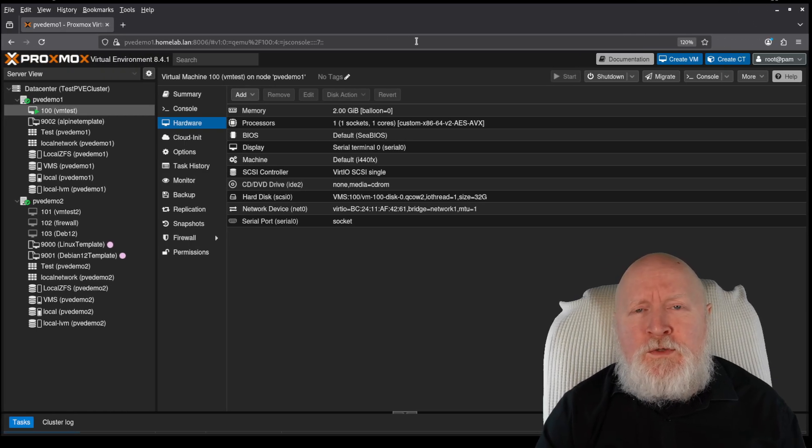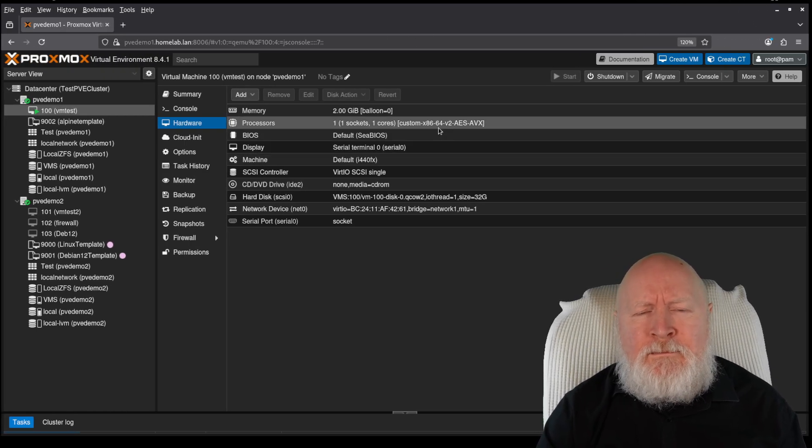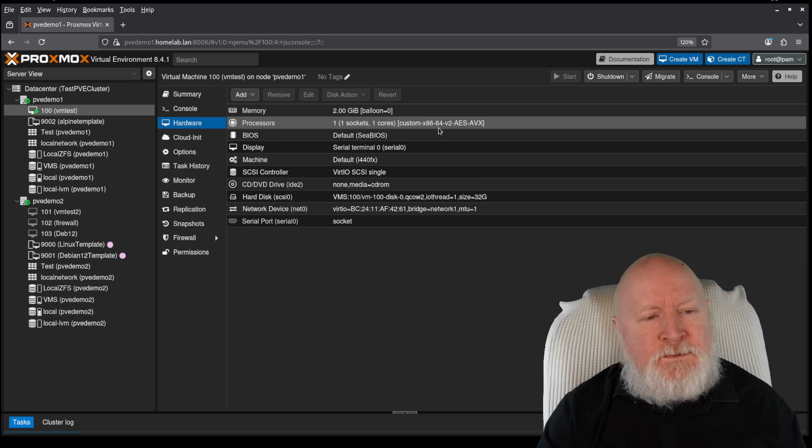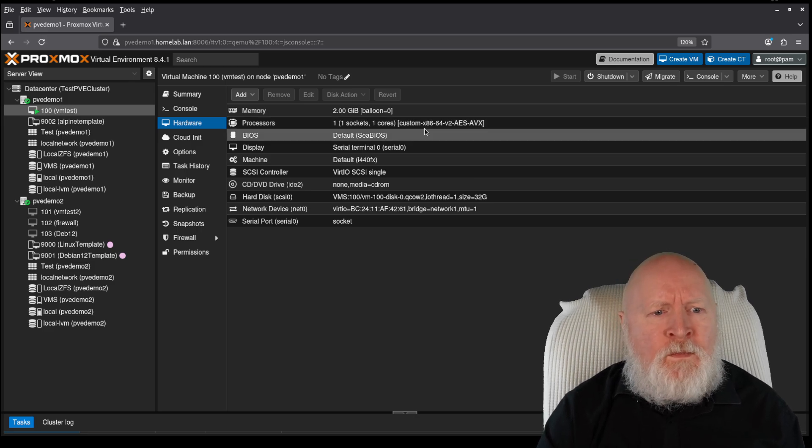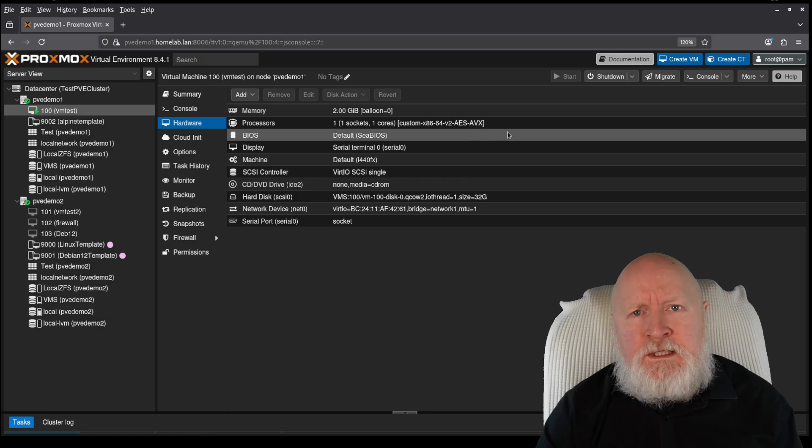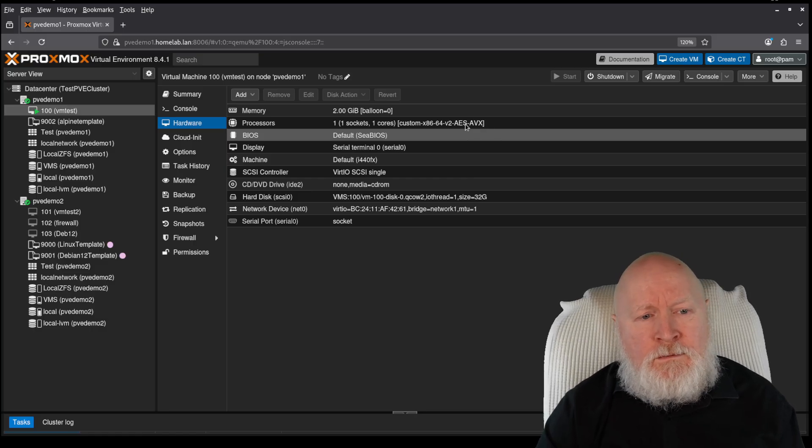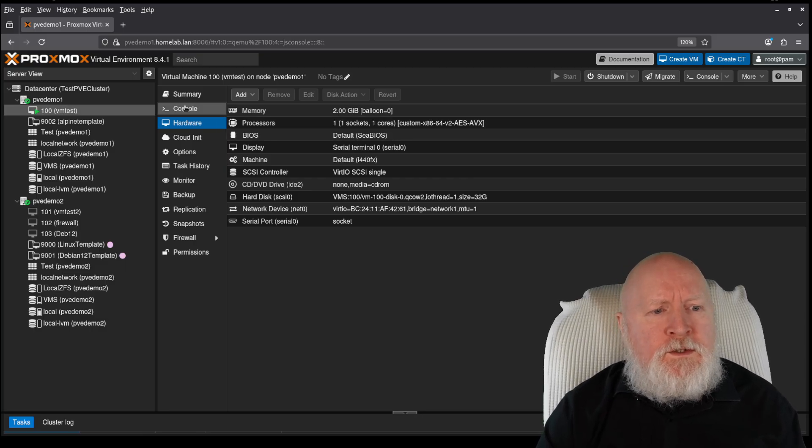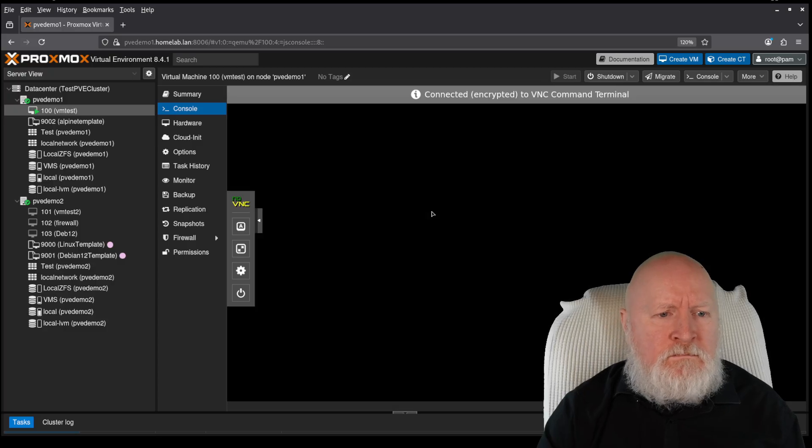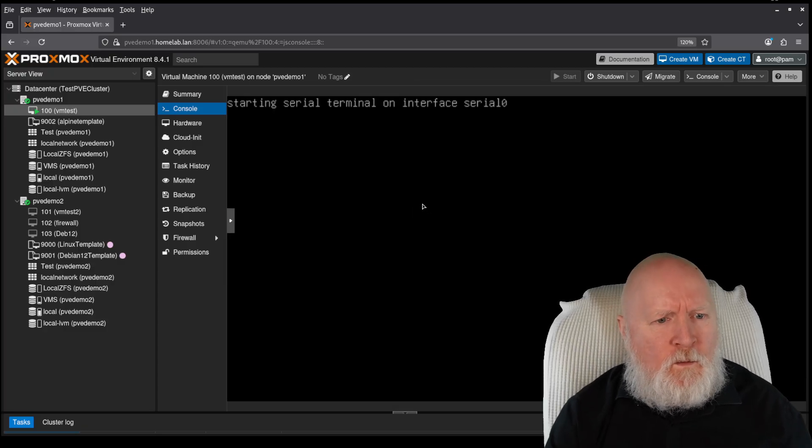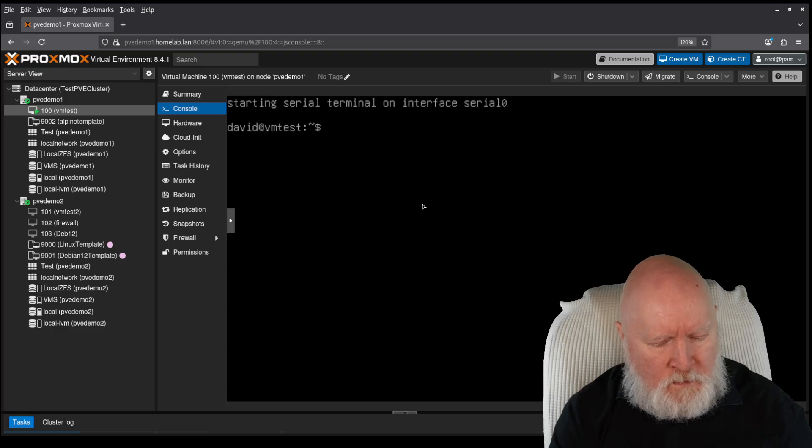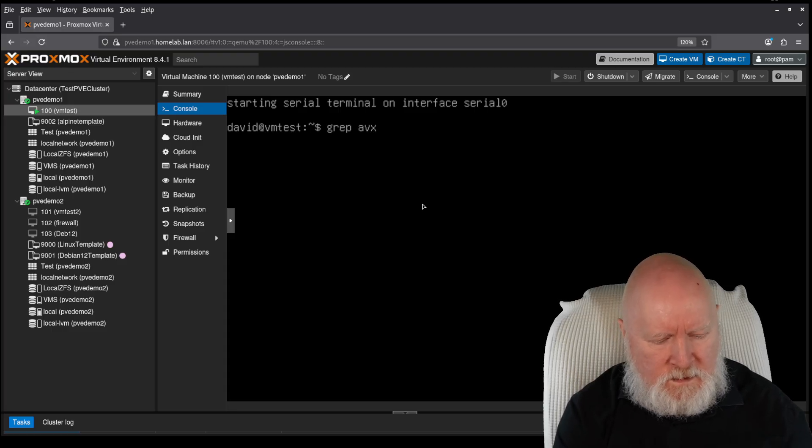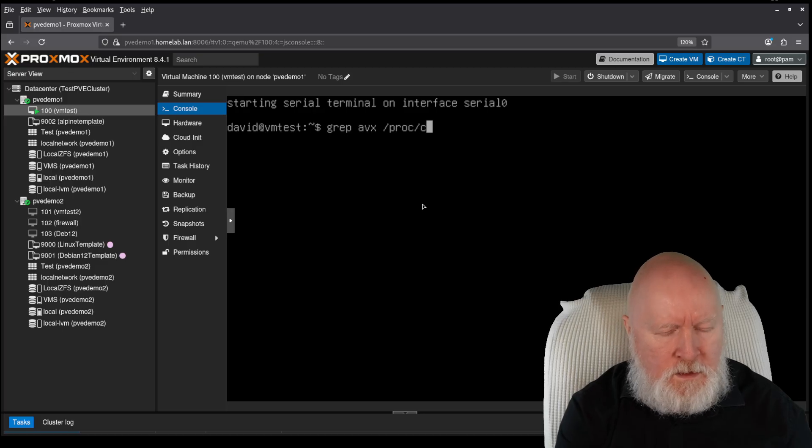So then, moment of truth. Will our virtual machine here be able to take advantage of AVX in this case? Well, it is back up and running and the warning that the processor has been changed is now gone. So if we go into the console session here, we can interrogate the CPU and find out what flags it now has. So grep AVX /proc/cpuinfo.